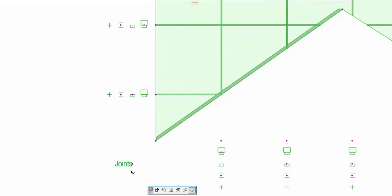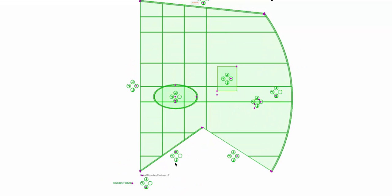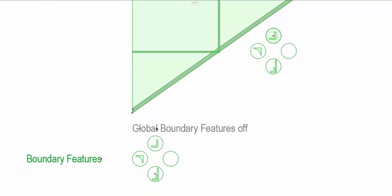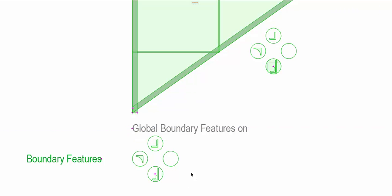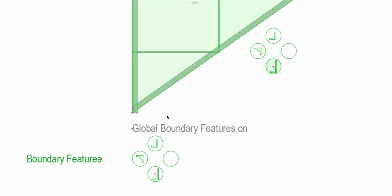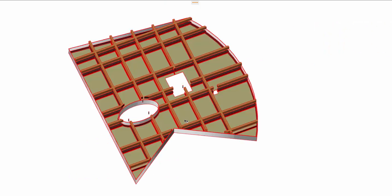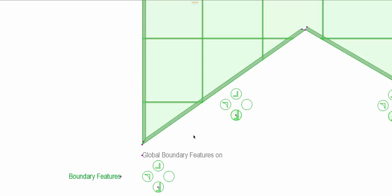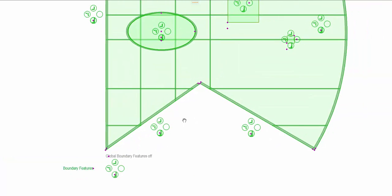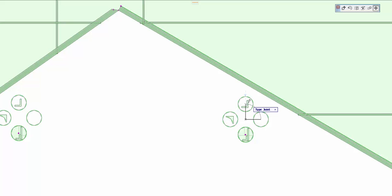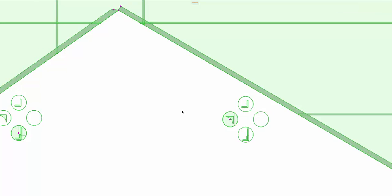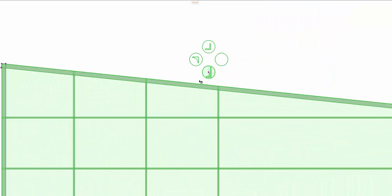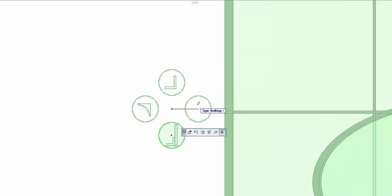In the boundary features you define the components for each edge. We have a global function down here so that you can affect obviously a global change. Let's just turn that on first. So you can see using this hotspot the global function is set to bulkhead. Let's leave it at that. Let's have a quick look in 3D. So you can see there is now a bulkhead element surrounding the complete system. Back to the 2D. We can now turn this global feature off and then go around and select between bulkhead, cornice, joint and none for each individual boundary. Let's just set a couple to cornices for demonstration. And we might as well set one to joint as well. And then of course one to none so that we can see everything.